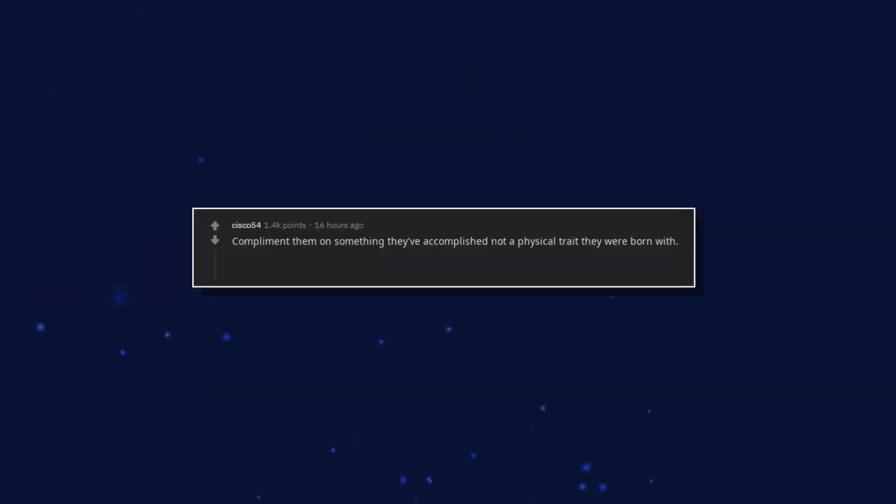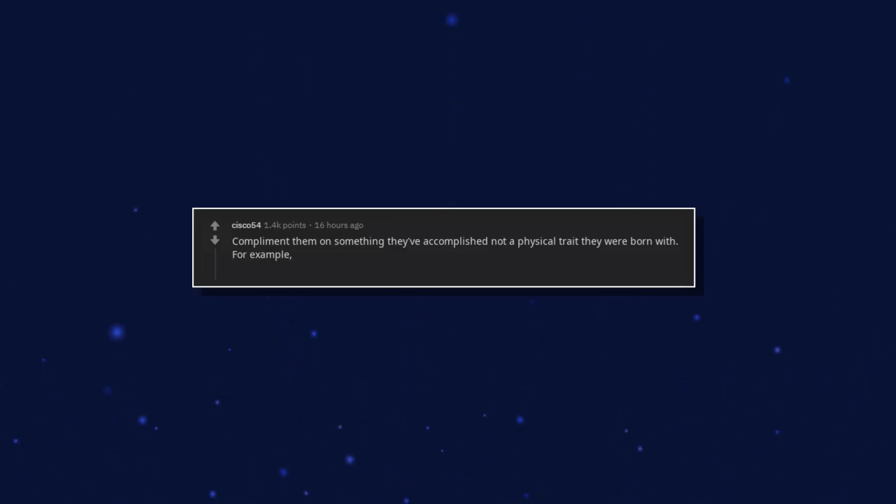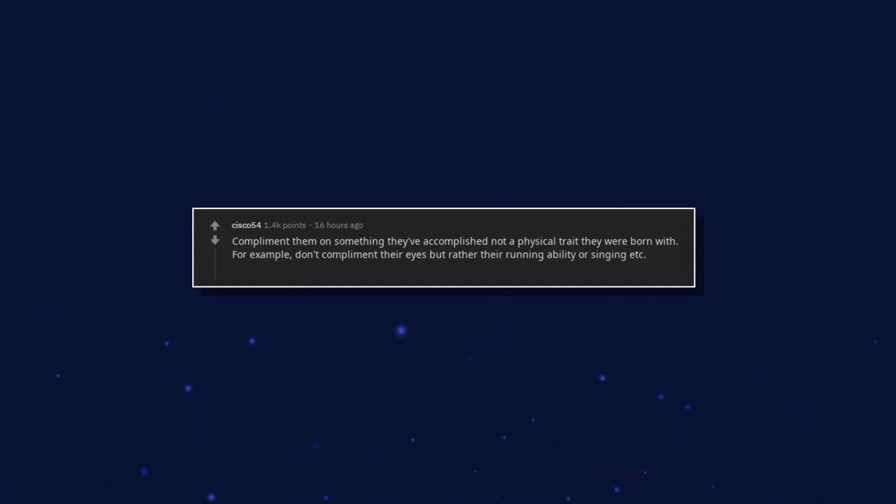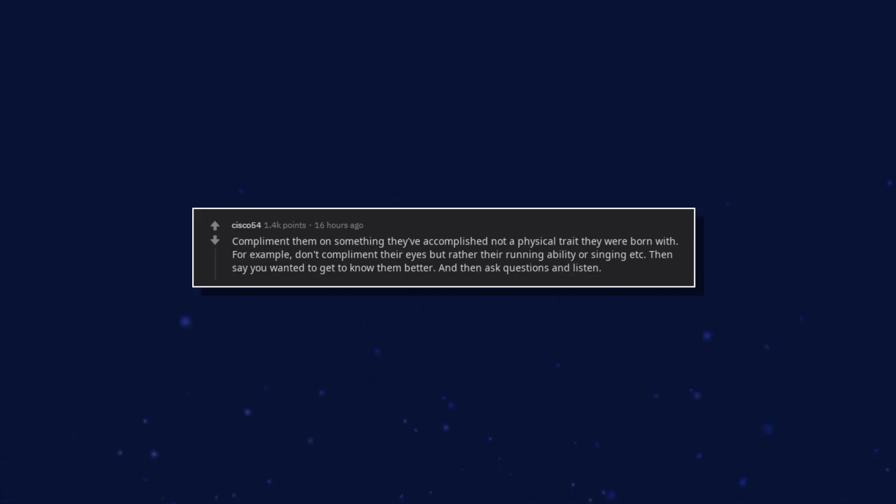Compliment them on something they've accomplished, not a physical trait they were born with. For example, don't compliment their eyes but rather their running ability or singing. Then say you wanted to get to know them better, and then ask questions and listen. Good luck.